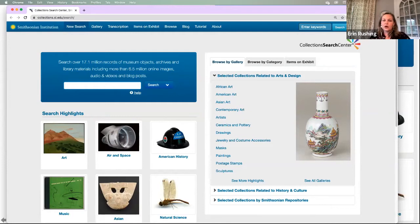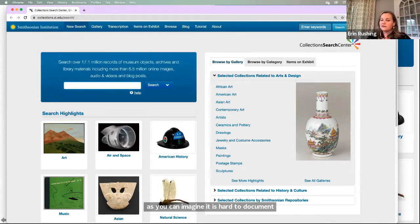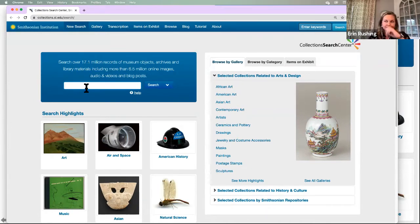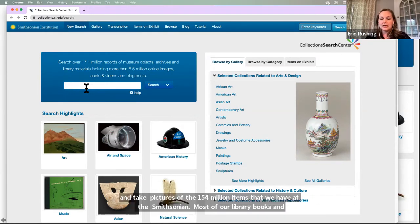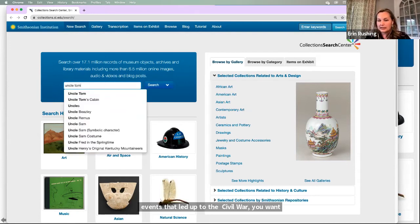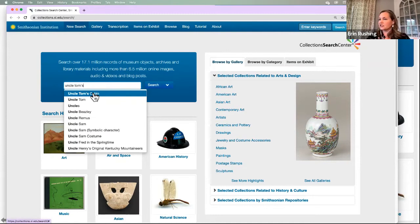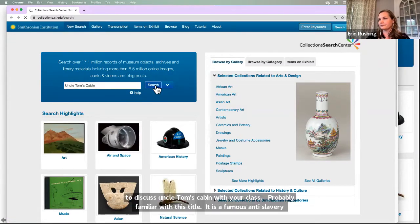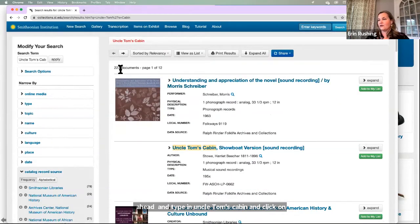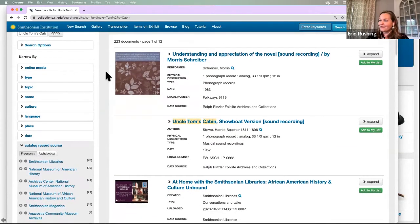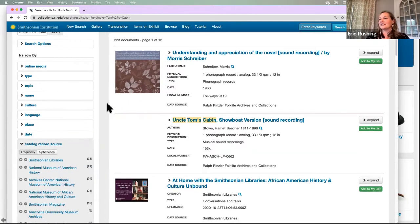Keep in mind that this is still a work in progress for the institution. As you can imagine, it's hard to document and take pictures of the 154 million items that we have at the Smithsonian. But luckily, most of our library books and the Smithsonian Institution Archives materials are accounted for in this system. Say that you're teaching about the events that led up to the Civil War and you want to discuss Uncle Tom's Cabin with your class. As soon as you go to type in the search field, it will start suggesting common names for you. I'm going to type in Uncle Tom's Cabin and limit the results to library stuff using the filter on the left.